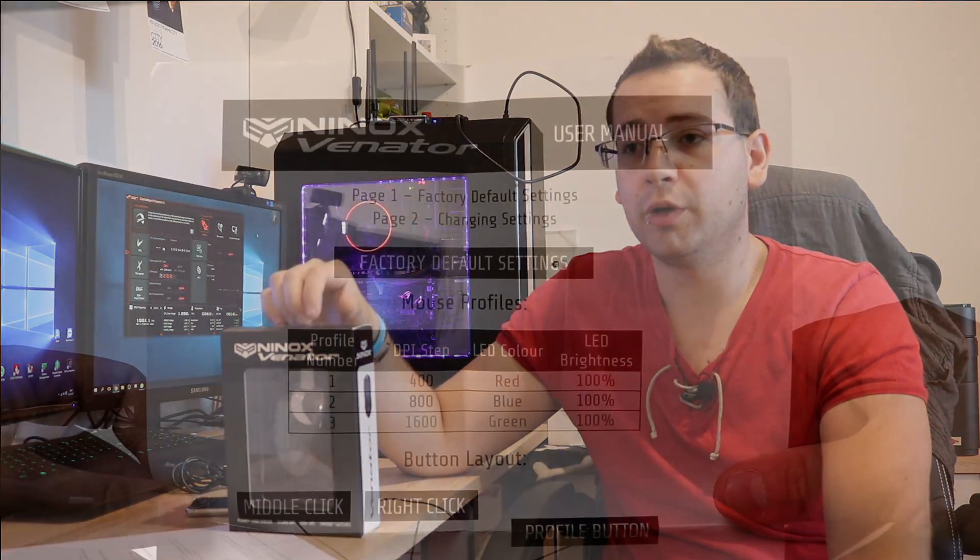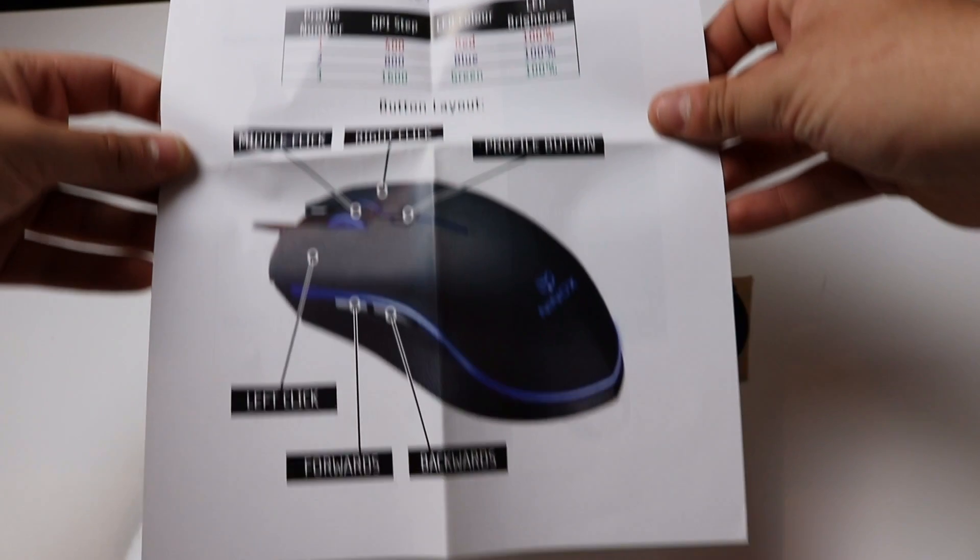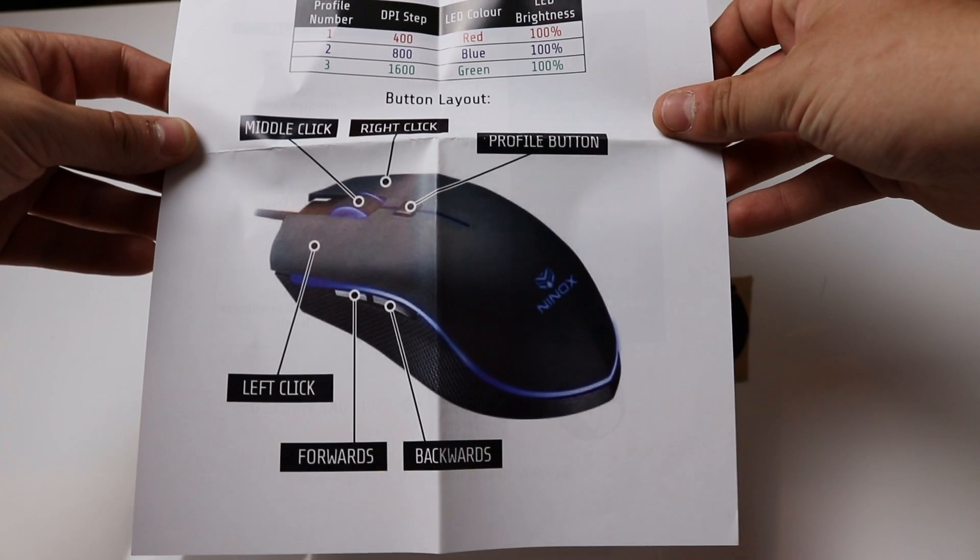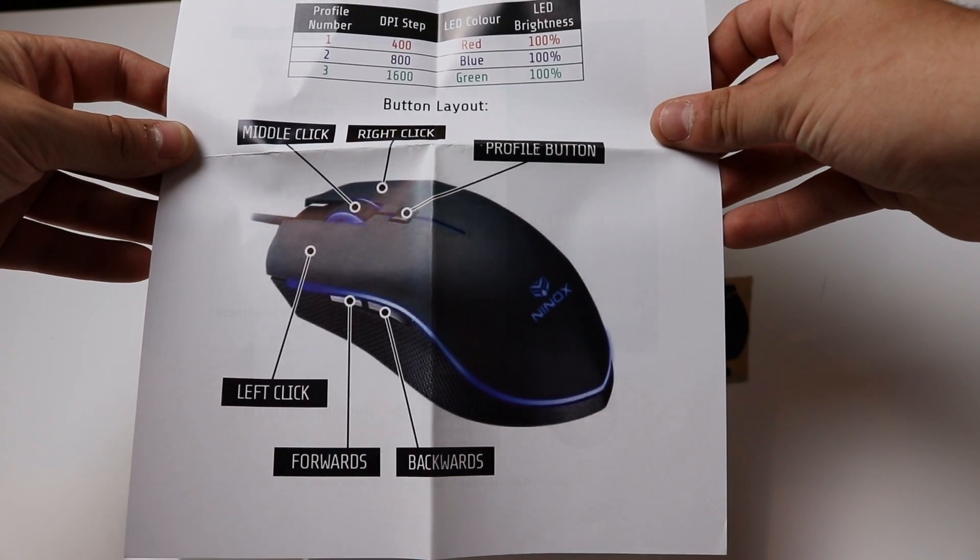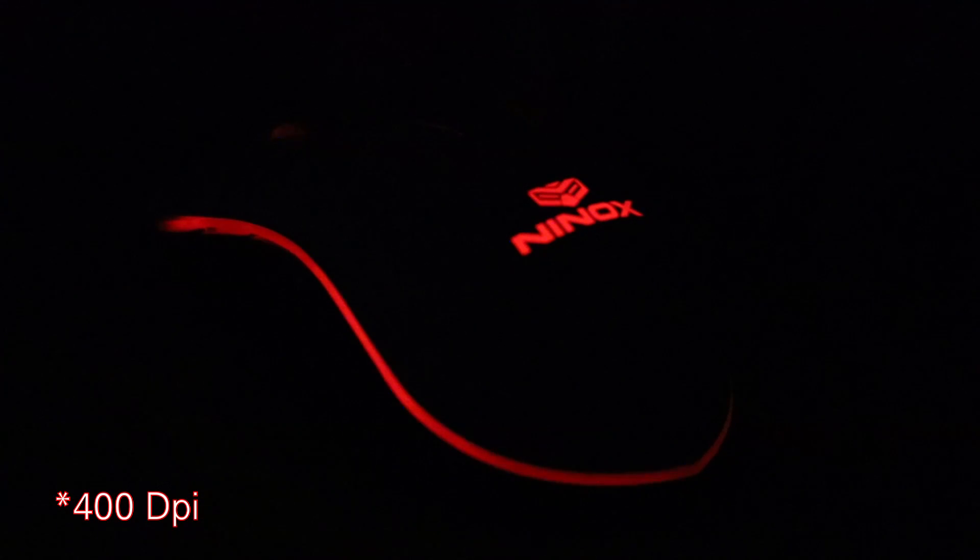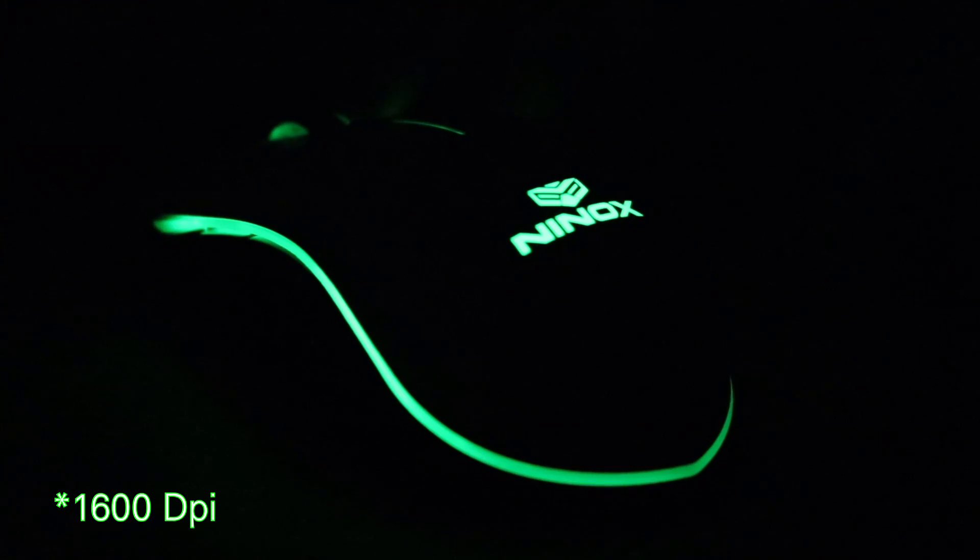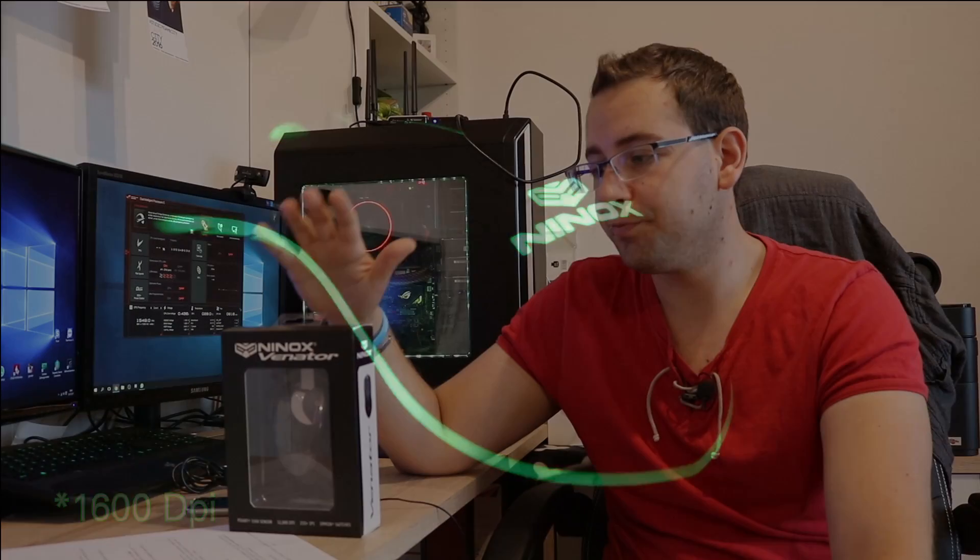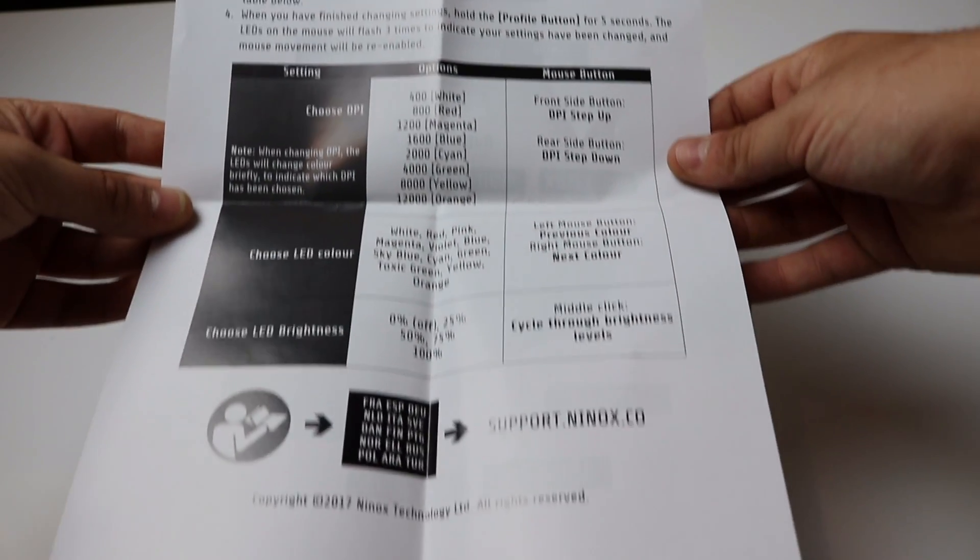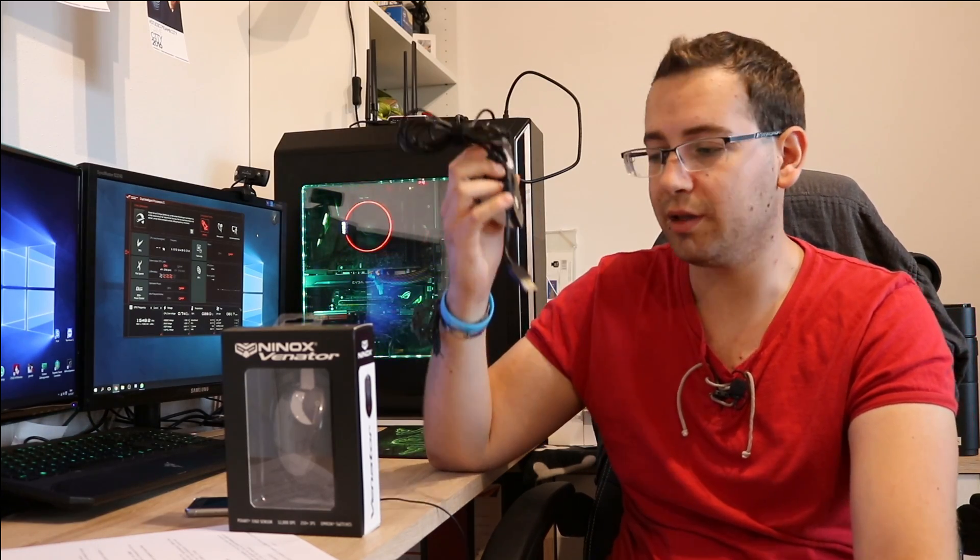The last thing in the package is the manual or management tool. On the front side you have the standard modes or the three channels which you can set up. You have three preset profiles: red with 400 DPI, blue with 800 DPI, and green with 1600 DPI. The mouse has 12,000 DPI total, so you can set up a lot. You can change these three programs as you want, and you have instructions on the back. You can configure all of this directly on the mouse. You don't need any software.